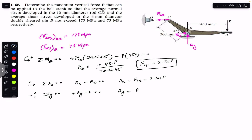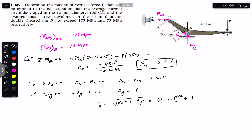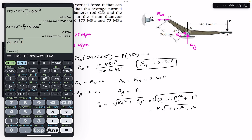The resultant reaction force applied by pin B on the bell crank is F_B = √(Bx² + By²). Substituting: F_B = √((2.121P)² + P²) = P × √(2.121² + 1²). This gives F_B = 2.345P.